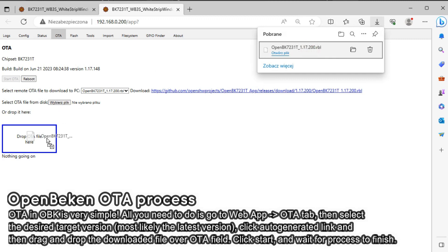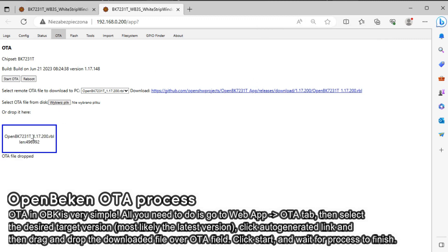Next, drag and drop the downloaded file over the OTA field. Finally, click the start OTA.